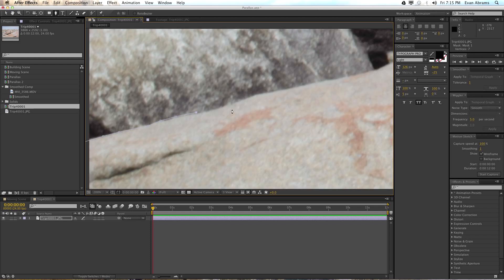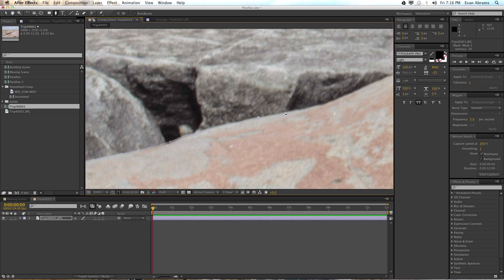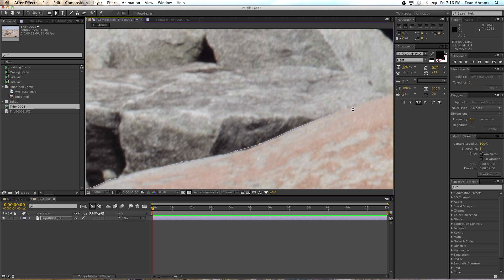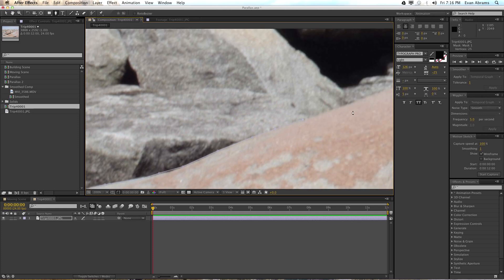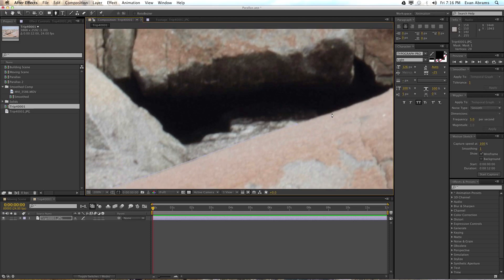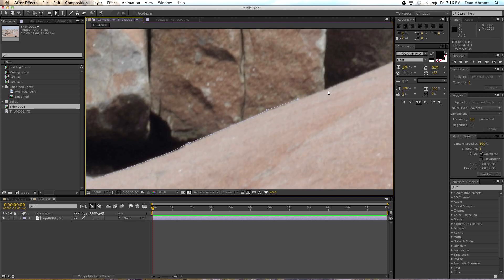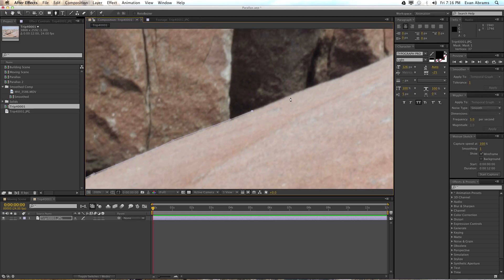If you really want to get detailed with this, go nuts — get as detailed as you feel like spending the time. For the purposes of this tutorial, I'm going to do the first one and then skip ahead to one I've prepared earlier, just like they do on the cooking shows, because we are cooking up some sweet motion graphics. You can see you want to capture the shape here — we'll use feathering and mask expansion to clean this up.